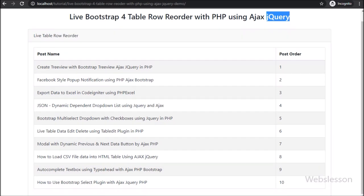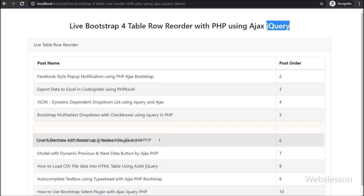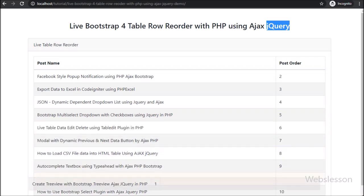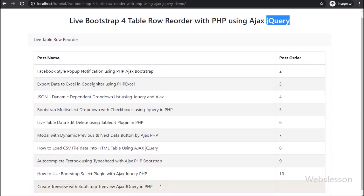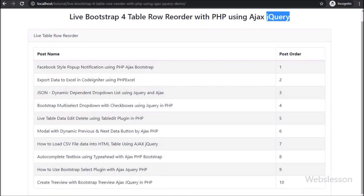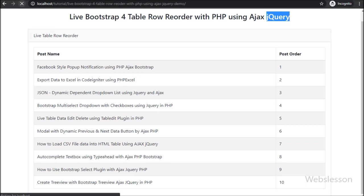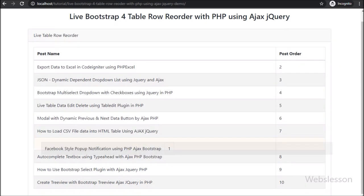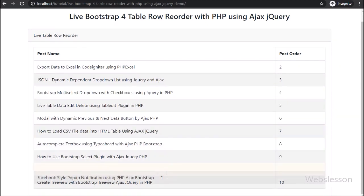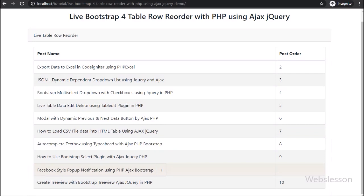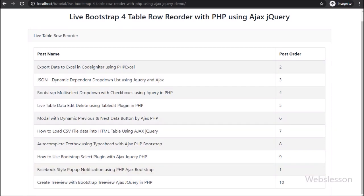We all know Bootstrap HTML table is mainly used to display data in tabular format on a web page, but HTML table data is fixed and we cannot move it. Now a question arises: why would we want to move HTML table data up and down? If we can move table rows up and down, we can easily arrange or sort table row data.